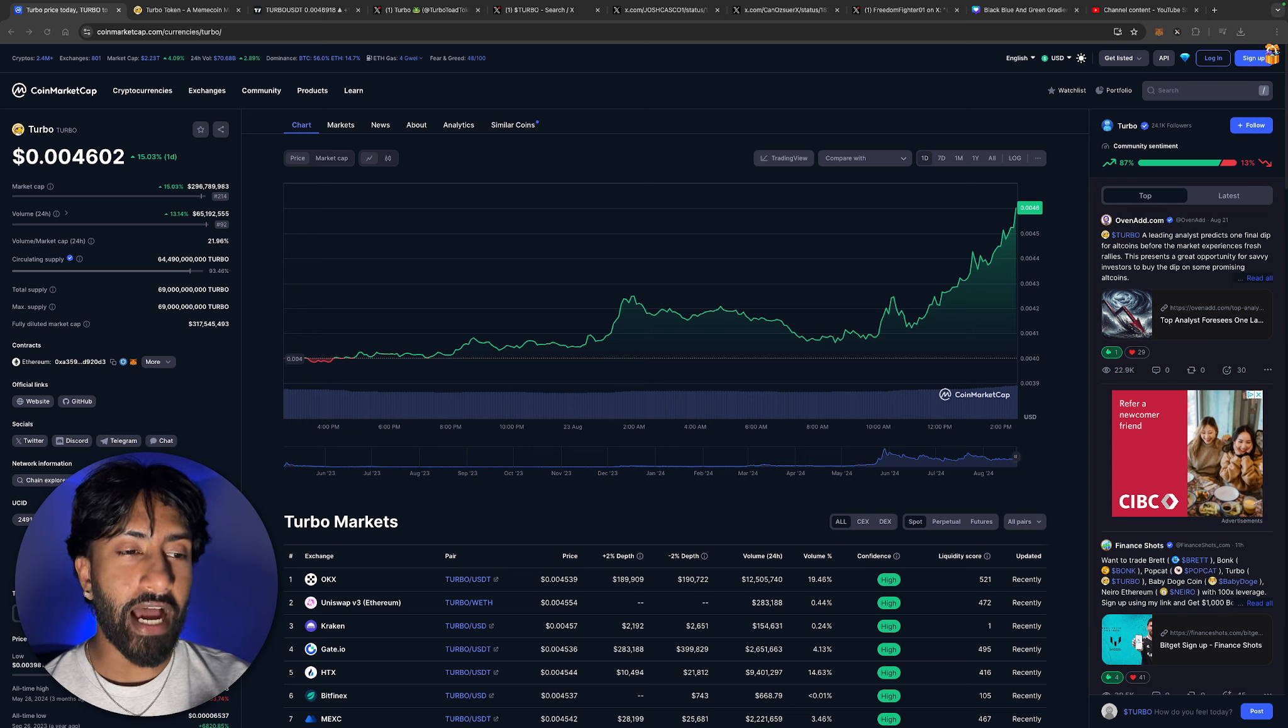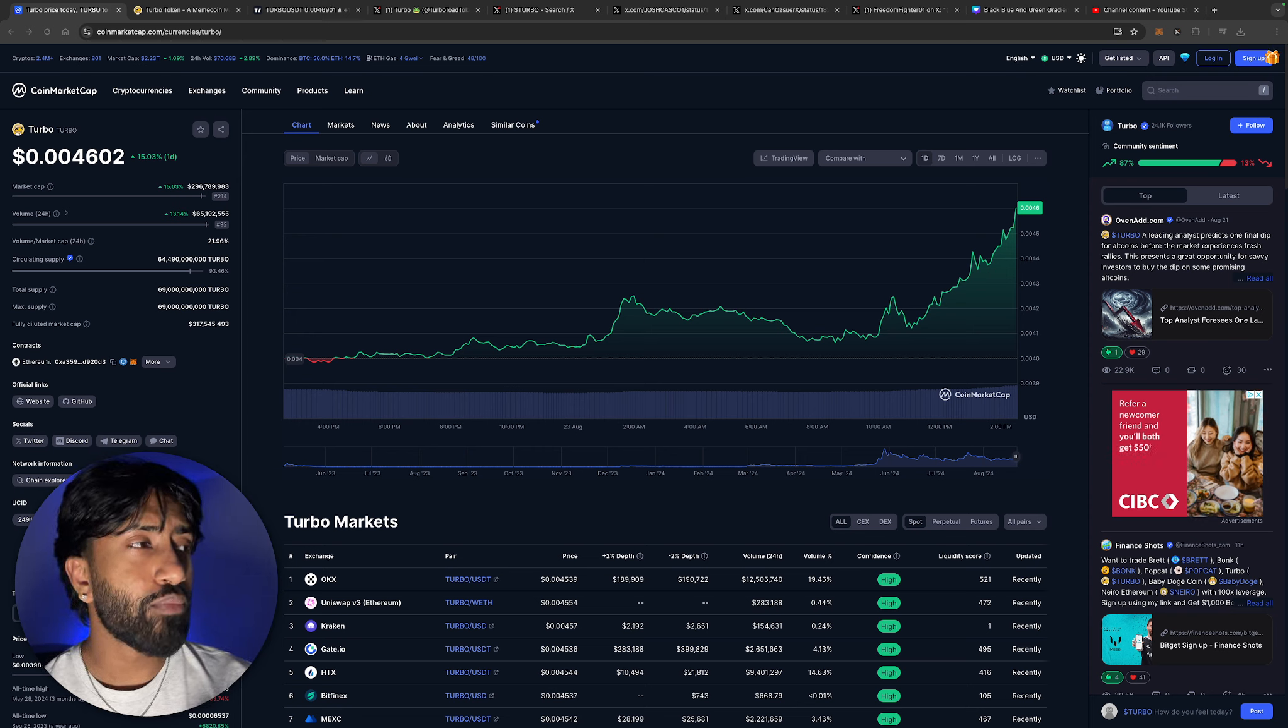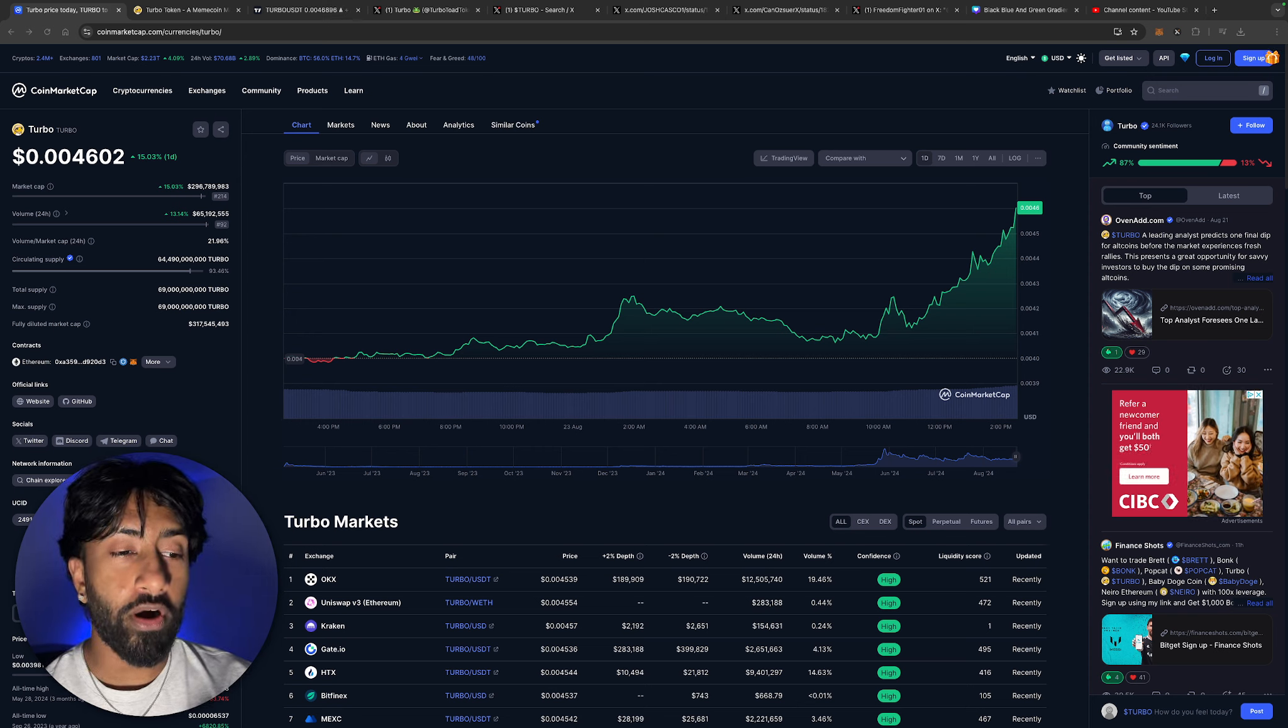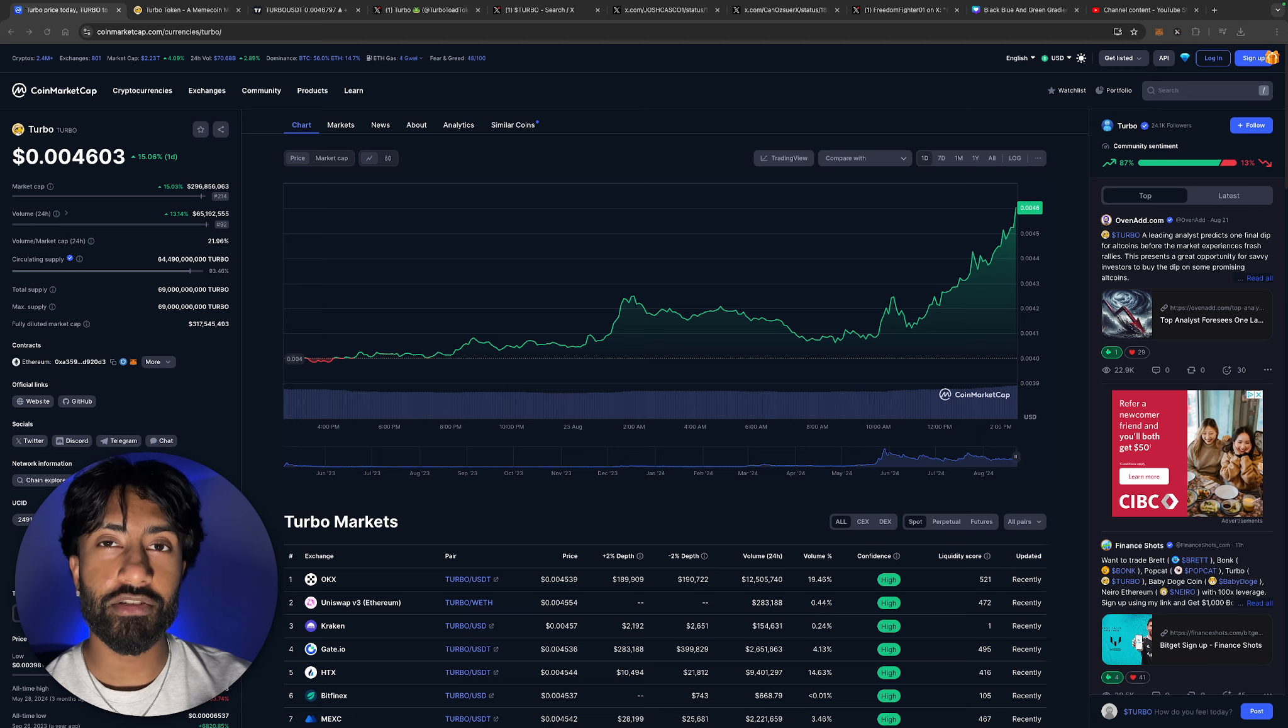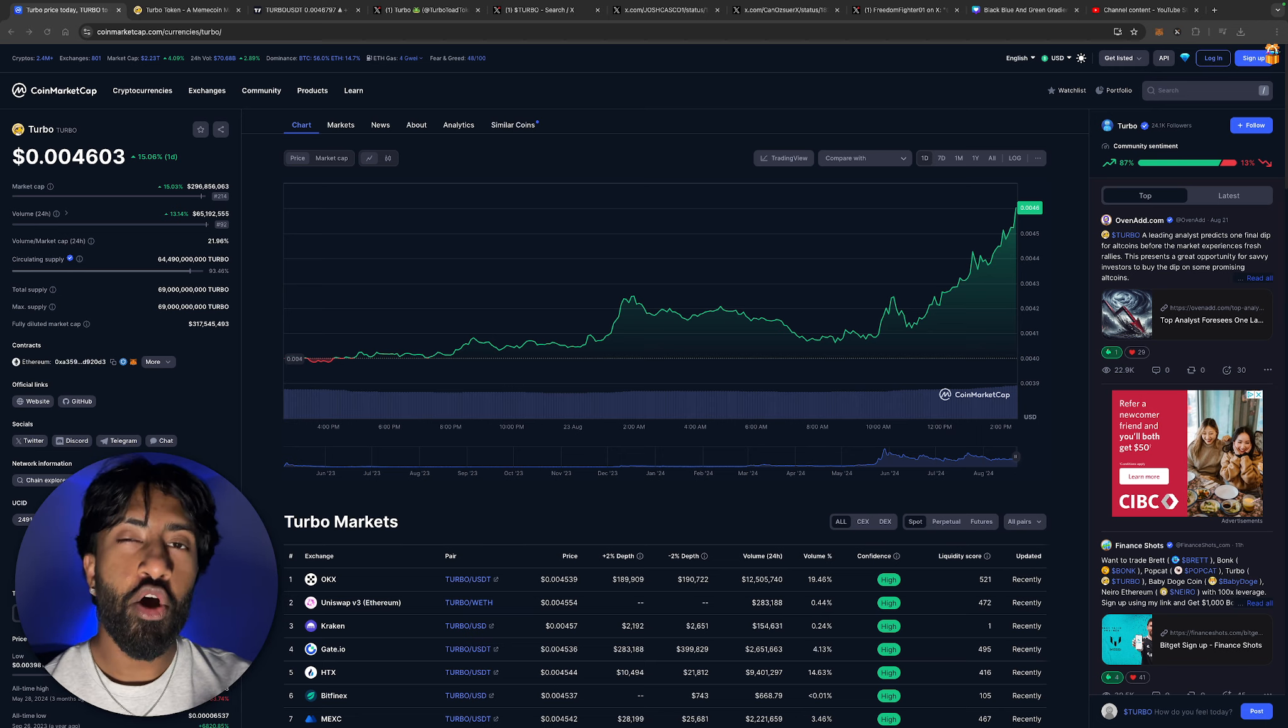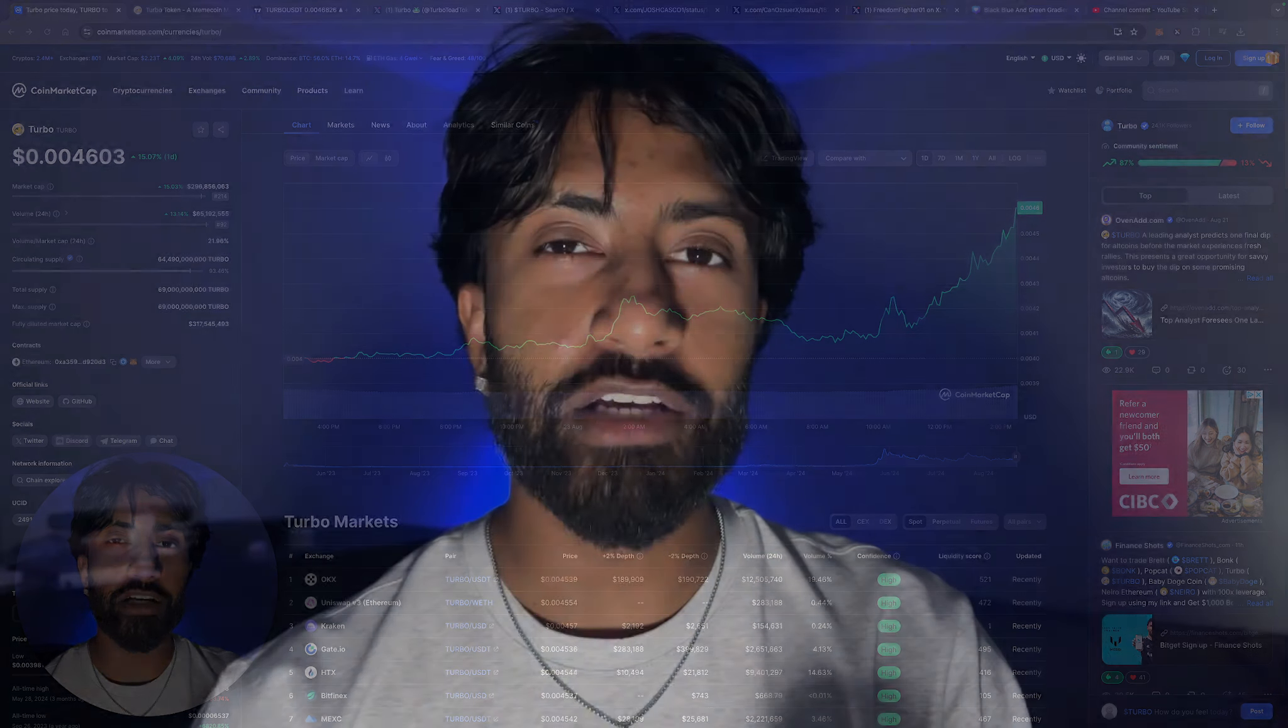We're going to be taking a look at the price action. Currently Turbo is at $0.0046. Could we make that run to $0.005, just half of a penny? Stay tuned because we will be taking a deep dive into this market.